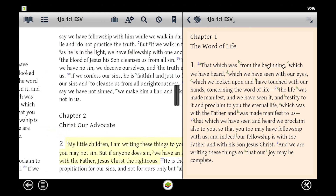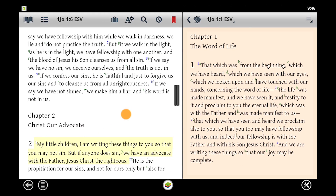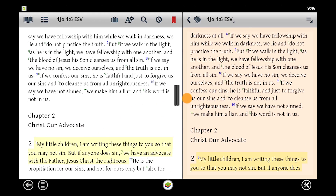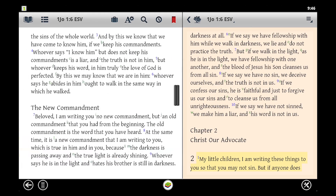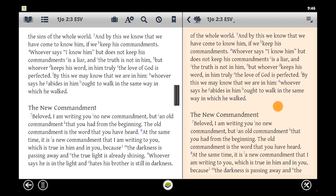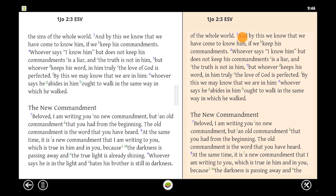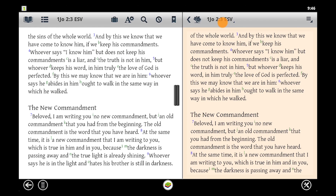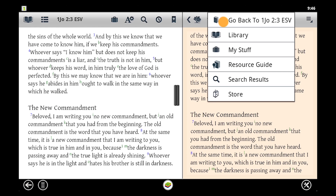As we pan through scripture on the left, note that the window on the right moves to stay synchronized. By default, the split window opens to the same resource as on the left, but we can open any resource in the split window.